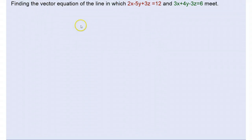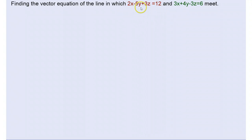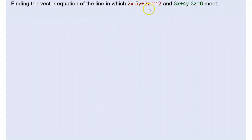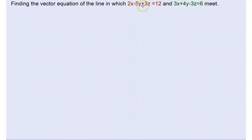We're going to have a go at solving this problem where we're finding the vector equation of the line in which the plane 2x minus 5y plus 3z equals 12 and the plane 3x plus 4y minus 3z equals 6 intersect each other. In order to start this problem we're going to first of all write these Cartesian equations of the planes in dot product form.